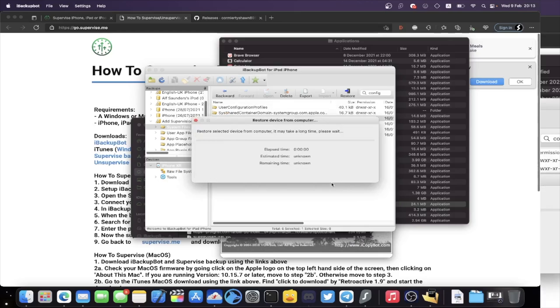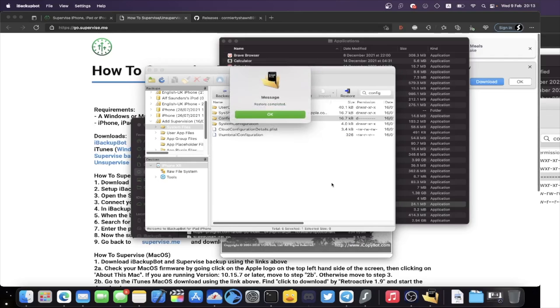Once you click OK, the backup will restore onto your device. You'll see 'Restore Completed' and your iPhone should restart. You do not need to use your Mac anymore.